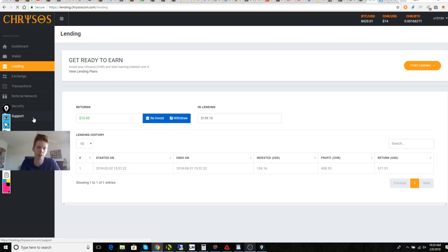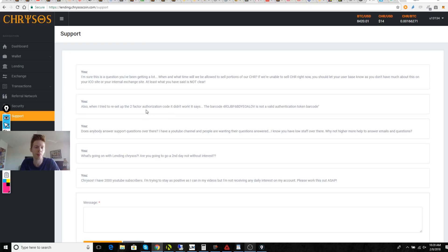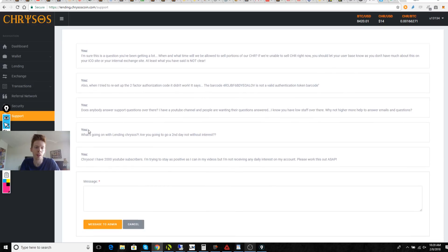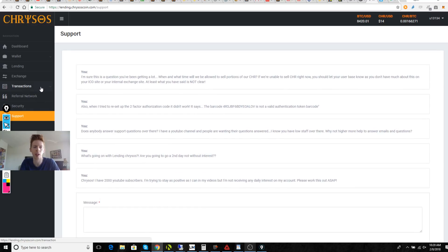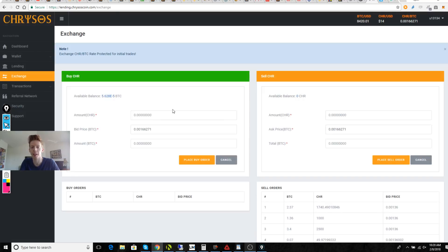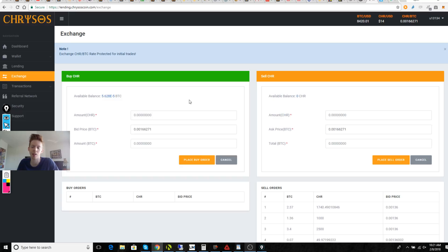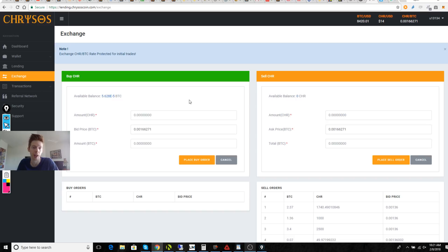Now the problem that we still have at this point is getting any kind of response from their tech crew. I've sent out five emails here to their support or their admin with no response yet. So let me know if any one of you guys have gotten contact from Chrysos so I can update my channel to let people know that there are people over there that are working.